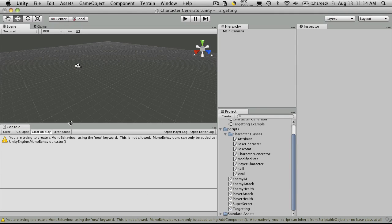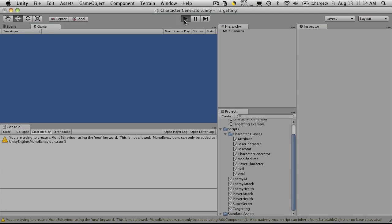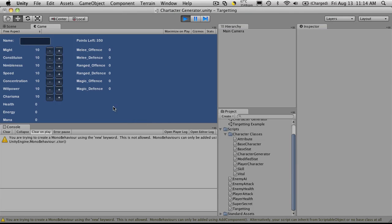So let's go test that out. We'll hit play. So we start increasing the might. We'll notice as the might goes up, points left goes down. And it should work for all of our attributes.